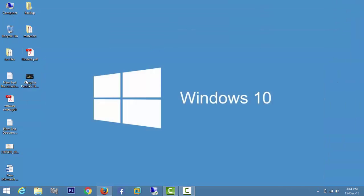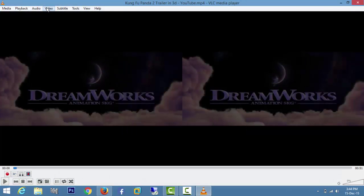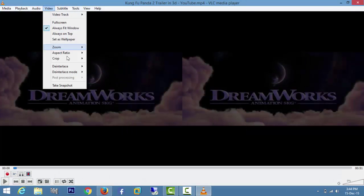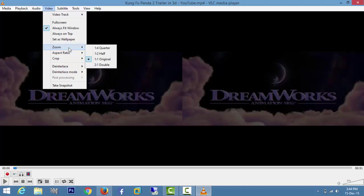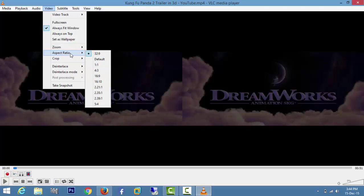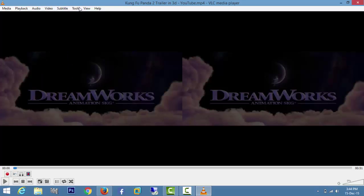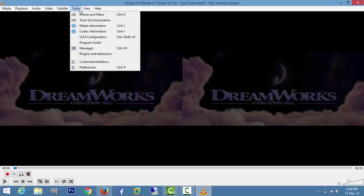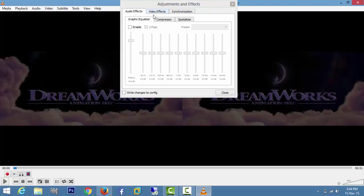Open the video once again, go to Video Zoom, select 13 on 9, then go to Tools, Effects and Filters, and then Video Effects.